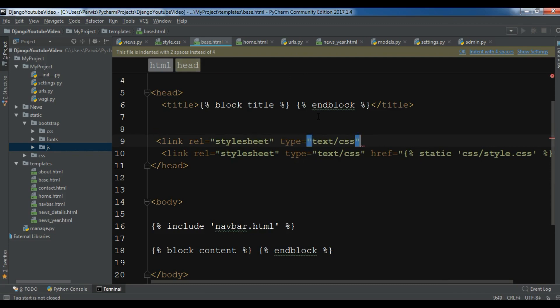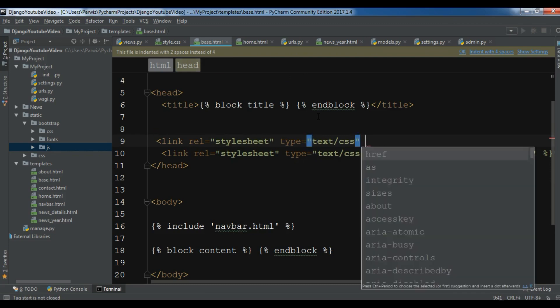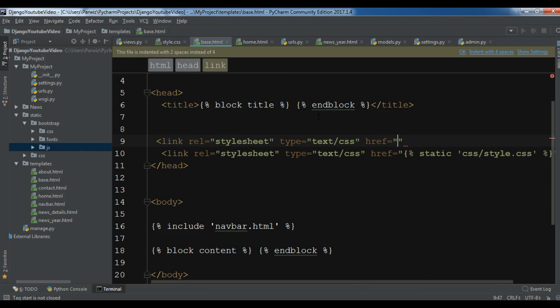And also the href is, I want to in a static folder.